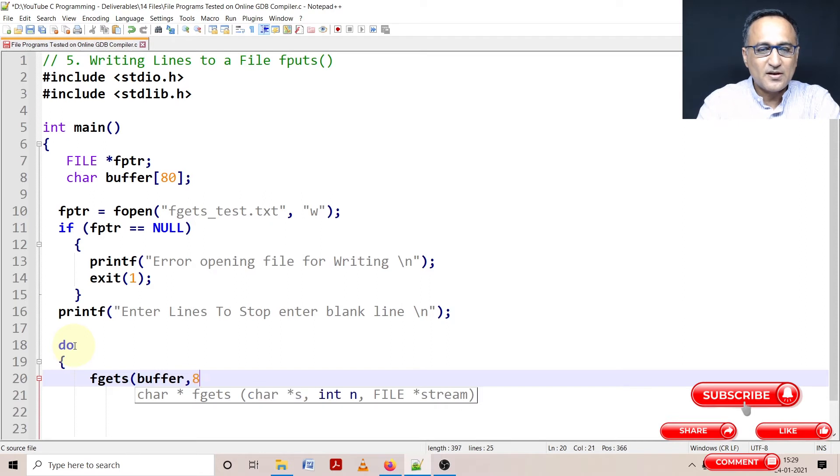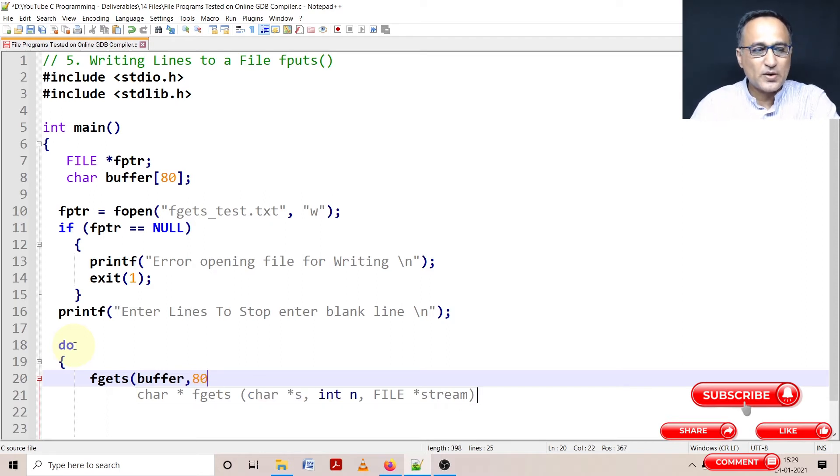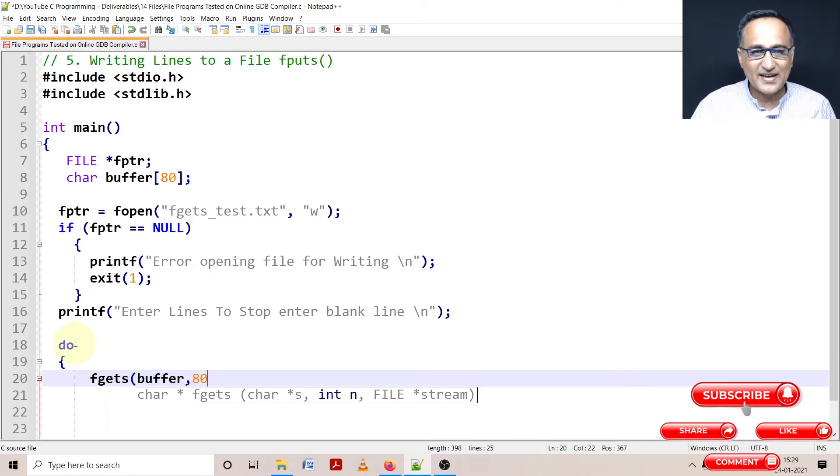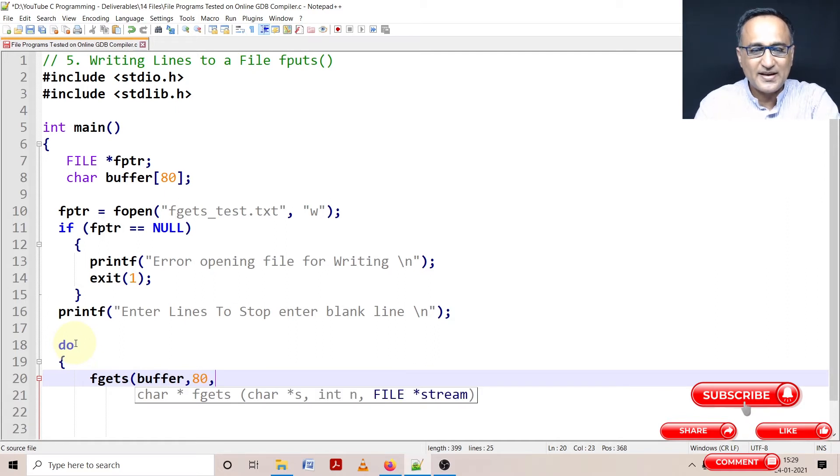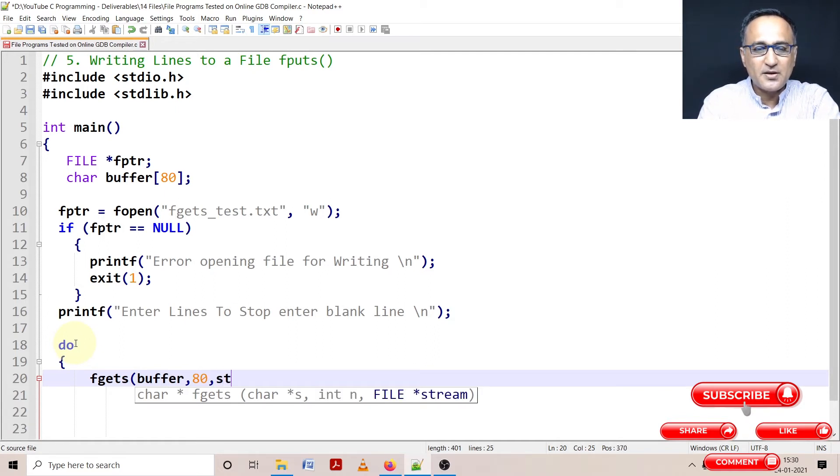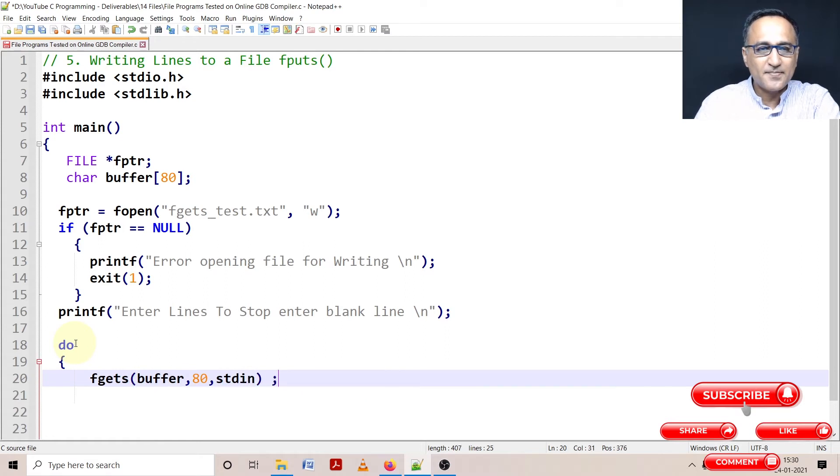Then I'm going to read 80 minus one, I'm going to read 79 characters because I need one space for the null. And what is my input stream? My input stream is my stdin.